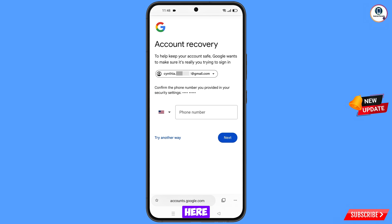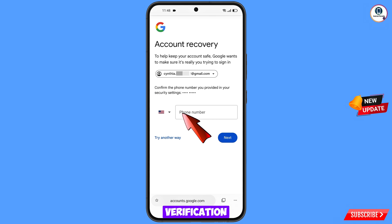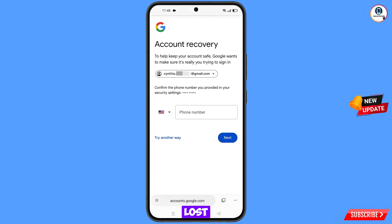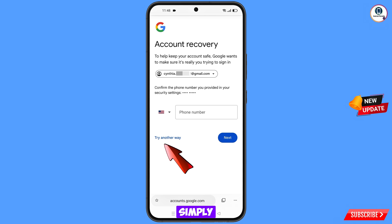Google will ask you about two-step verification. If you have lost your phone or don't have access to your phone number, simply tap on 'Try another way.'